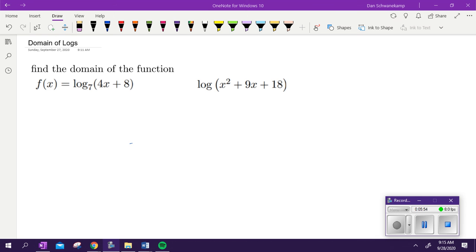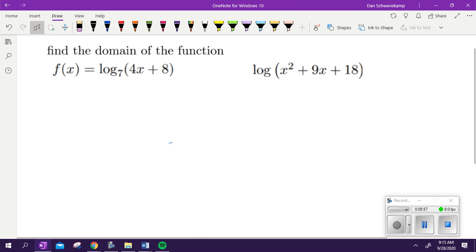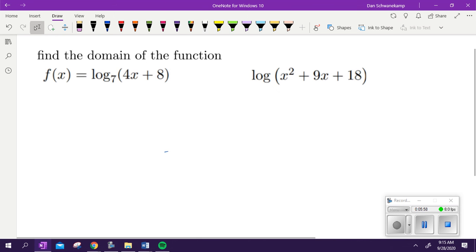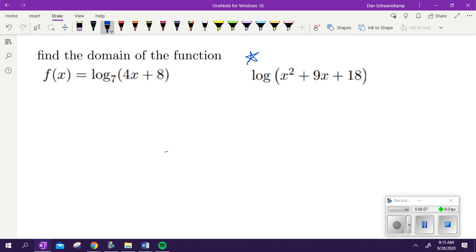Let's play a game. Here's a good question that we struggled with earlier today — find the domain of the function. We're doing the domain of logs. Be careful on the second one. Think about what you are doing and what does that mean. Think about what the domain of a log is and what that has to be. Try those two. Be careful on the second one — last period, no one got the second one correct. Take some time and go.